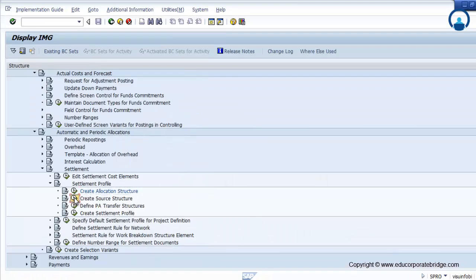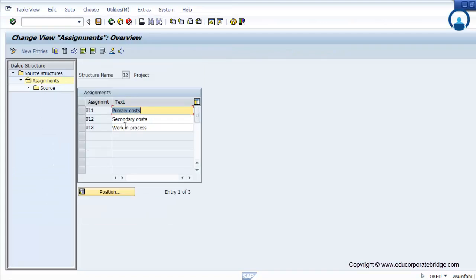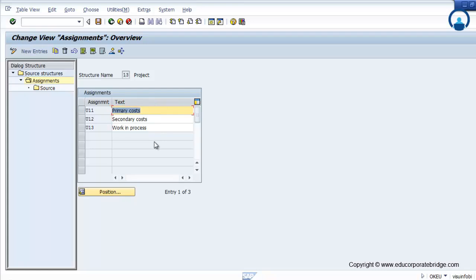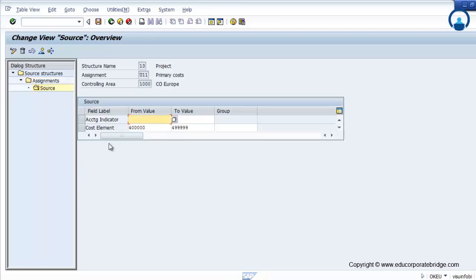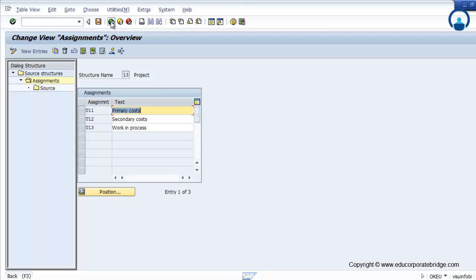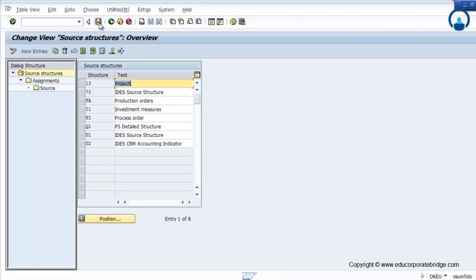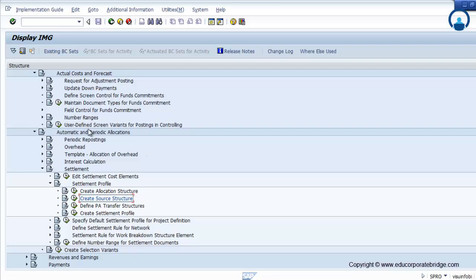Then create a source structure. Again, you have to assign the primary cost, secondary cost, work in process, and revenue cost. So you can manage different costs and you have to assign the cost element on the same. Again, this allocation structure and source structure is defined in the FICO module.